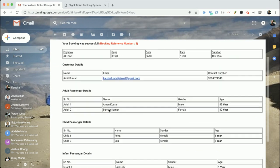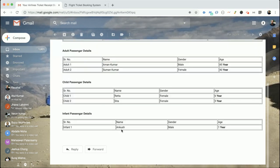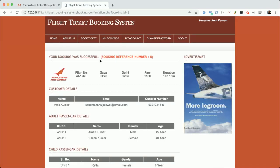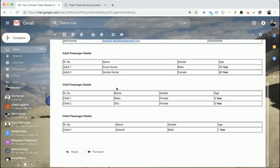The booking reference number is 8, and you can see I received the email with the booking reference ID and all the booking details. I have used PHP Mailer to configure the SMTP settings. The email will not go to spam because I am using a secure SSL layer email protocol over SMTP, so the email will not bounce and will not land in your spam folder.